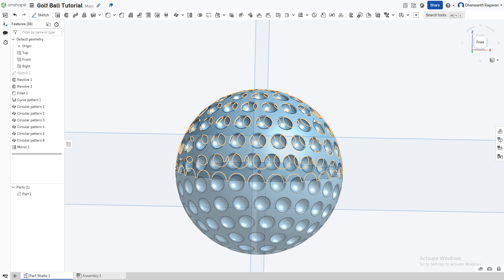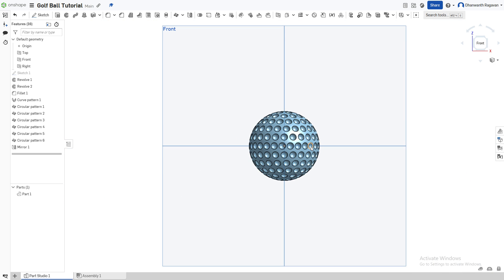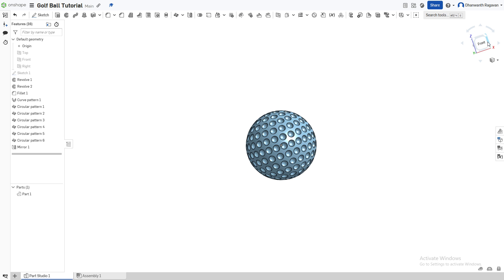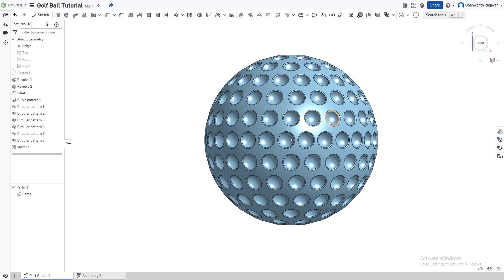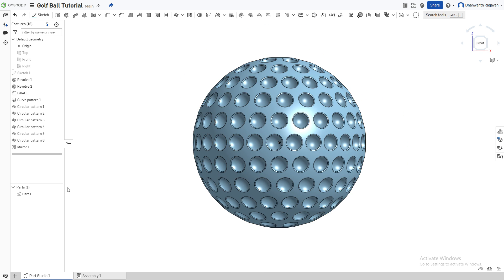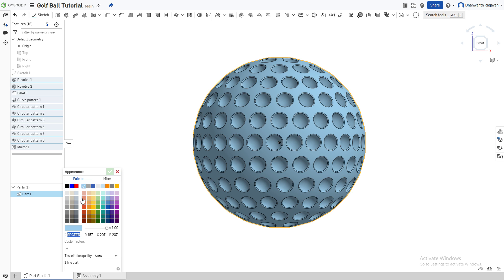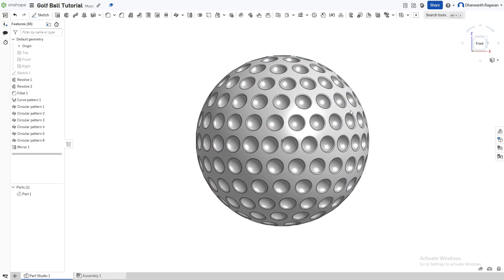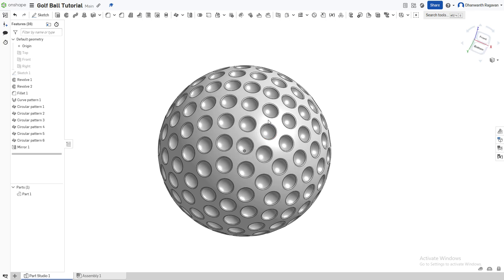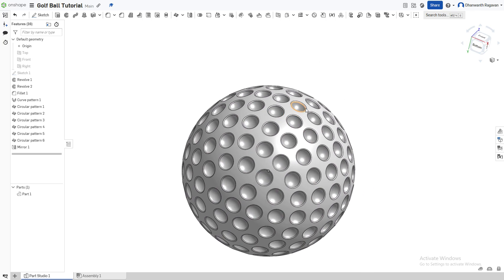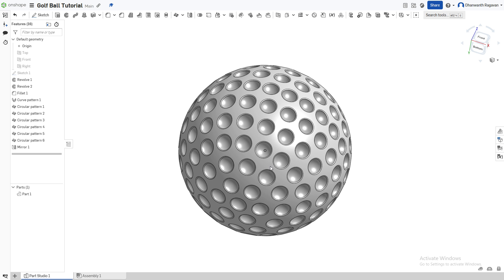To remove the front, back, and all the planes, press P on the keyboard — now it's just our golf ball. Golf balls aren't usually blue, so to change the color, go to Part 1, right-click, and press 'Edit Appearance.' Choose whichever color feels appropriate or enter a color code. There we have it — this is the tutorial on how to make a golf ball in OnShape. Hope you guys enjoyed it, please like and subscribe, and stay tuned for more videos!